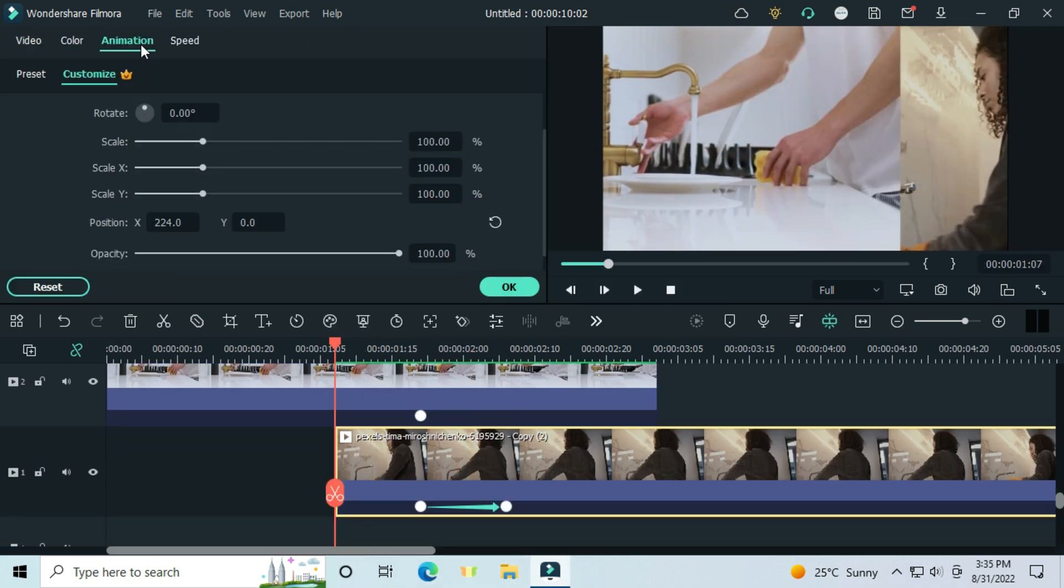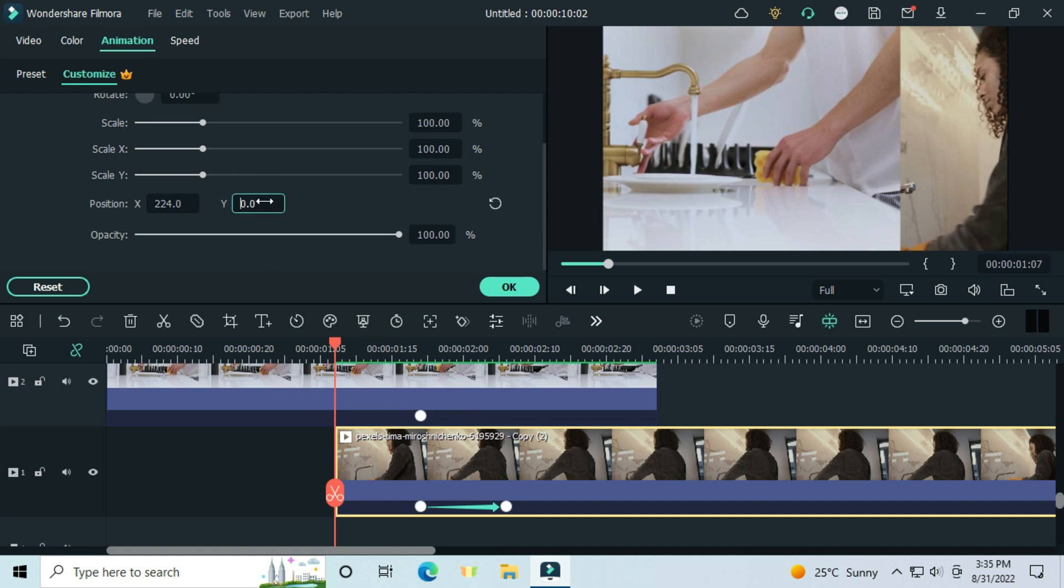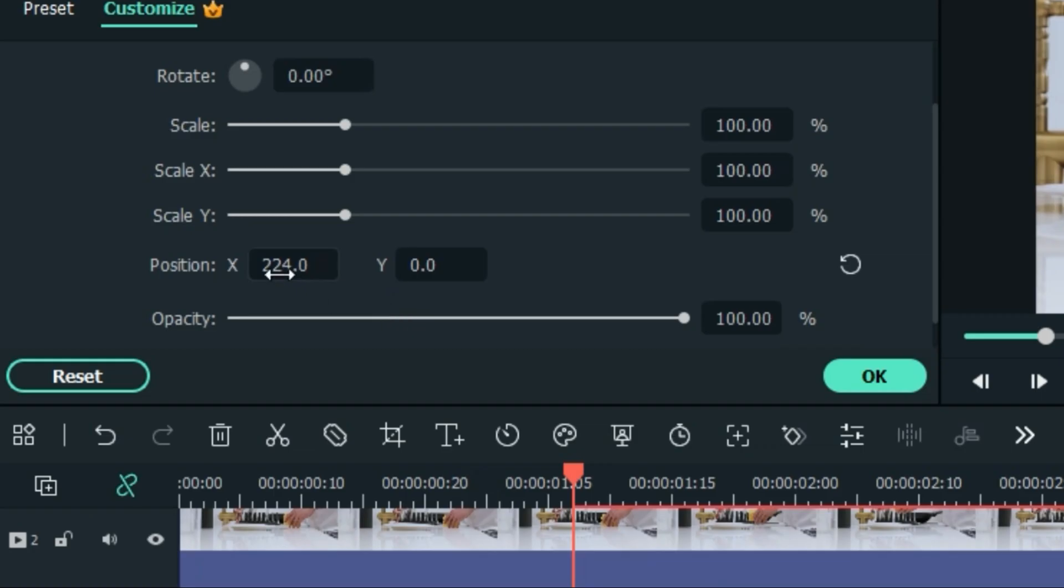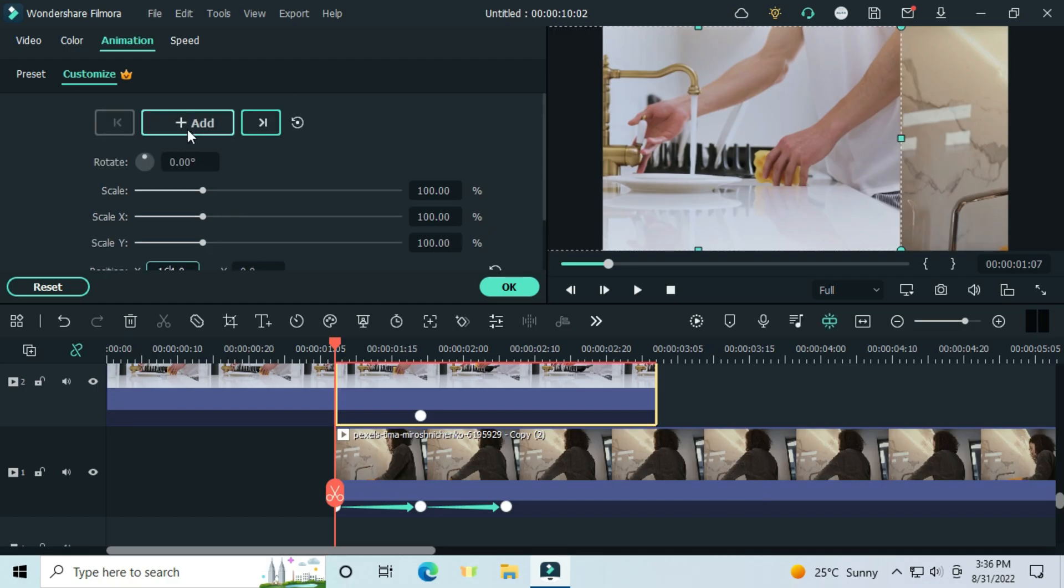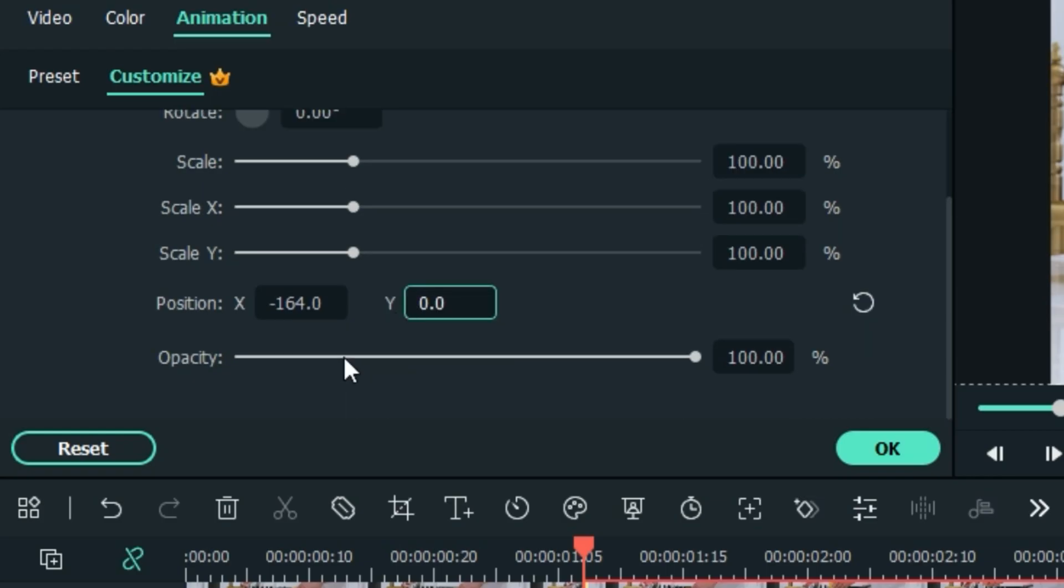Let's go to the first frame, put the keyframes on both videos. Set the video below 398 on the x-axis and 00 on the y, go to the above video, set 00 both x and y.